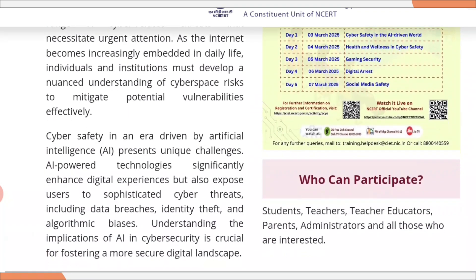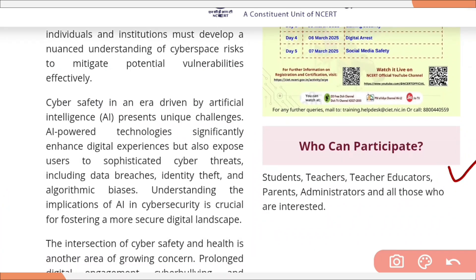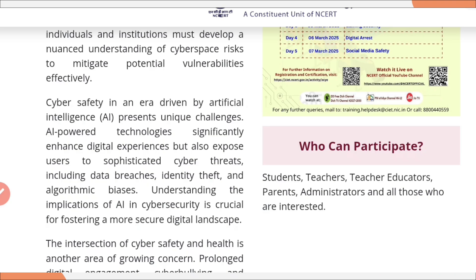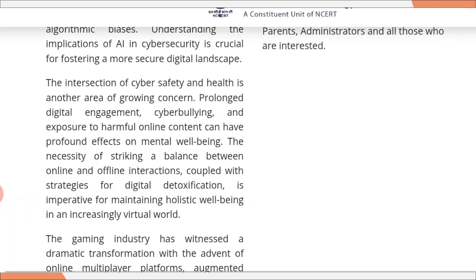Now let us see who can participate in this training program. Students, teachers, teacher educators, parents, administrators, and all those who are interested can participate and receive a certificate issued by NCRT.